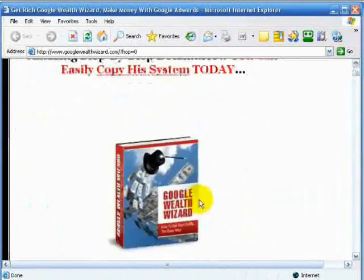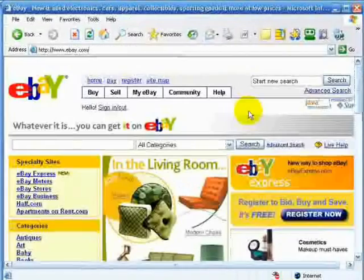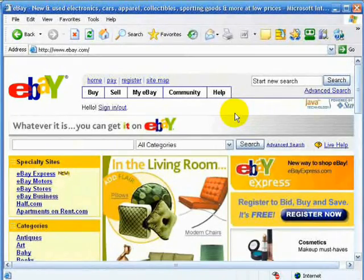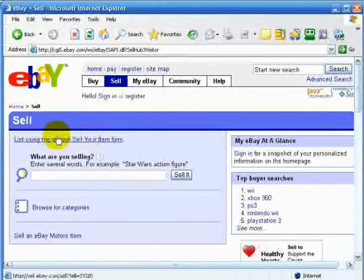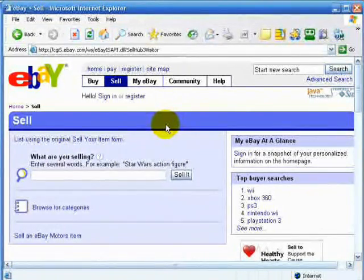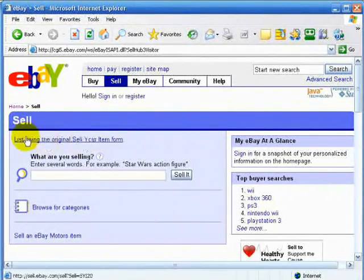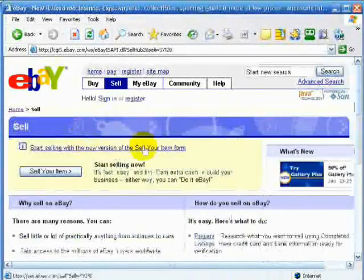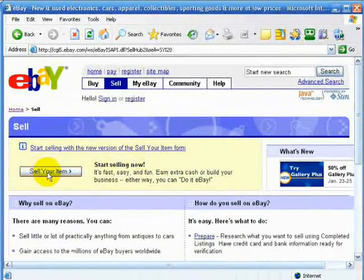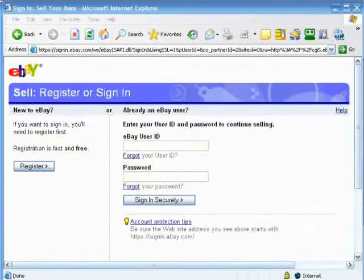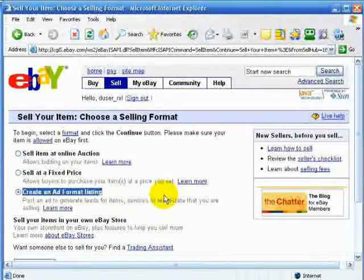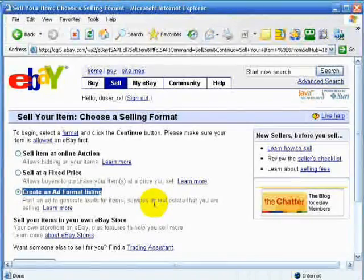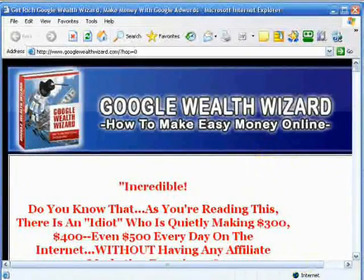Then we need to go back to eBay. On eBay we're going to create our sale, so go to listing and using the original 'sell your item' form, click on that, click 'sell your item', and you need to log in. Then you need to go to 'create an ad format listing' — you don't want to sell at a fixed price, so create an ad format listing.